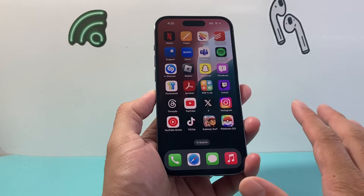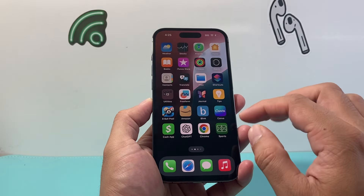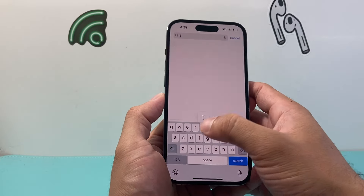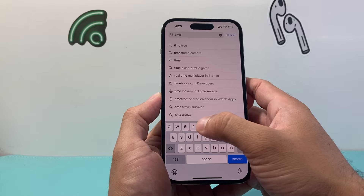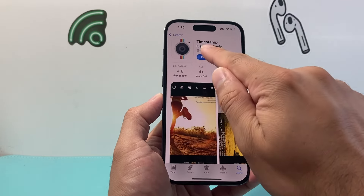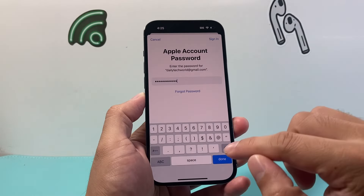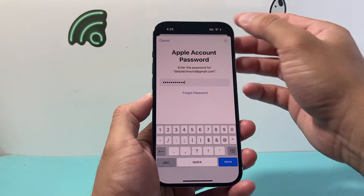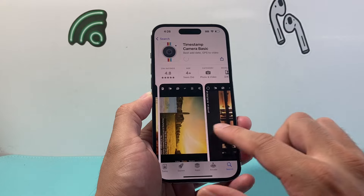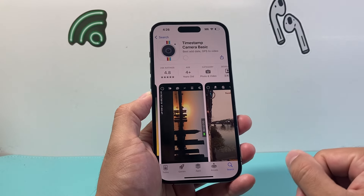Option two is if you don't use Snapchat or don't want to use that social media app, you can go to the App Store and download an app called Timestamp Camera. I'm going to go ahead and install it, entering my Apple ID password to install this app.